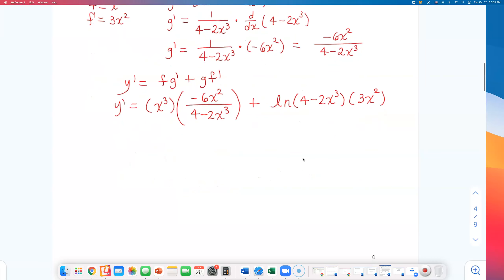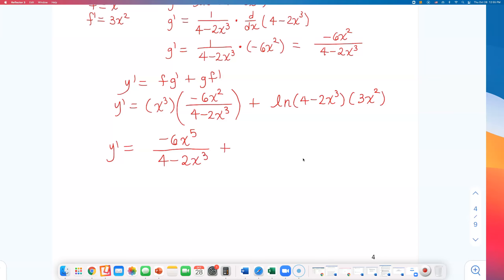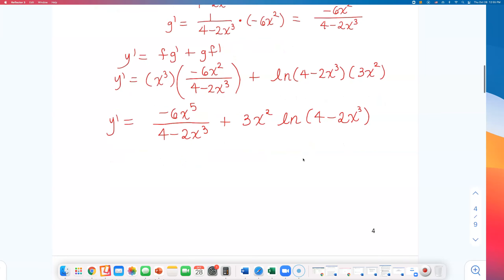I can simplify a little further. Multiplying x cubed by negative 6x squared gives negative 6x to the fifth power over (4 minus 2x cubed), plus 3x squared times natural log of (4 minus 2x cubed). I'll switch the order of the second multiplication. Now it's time to find the slope m.